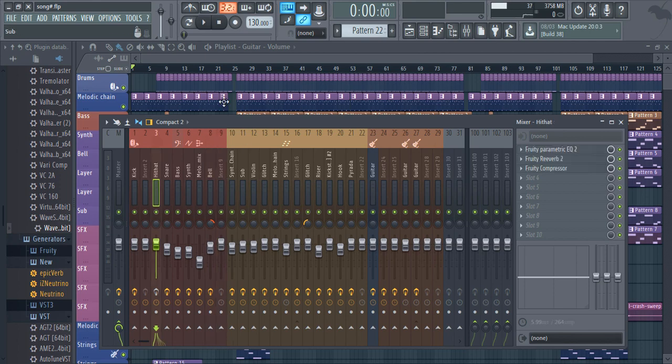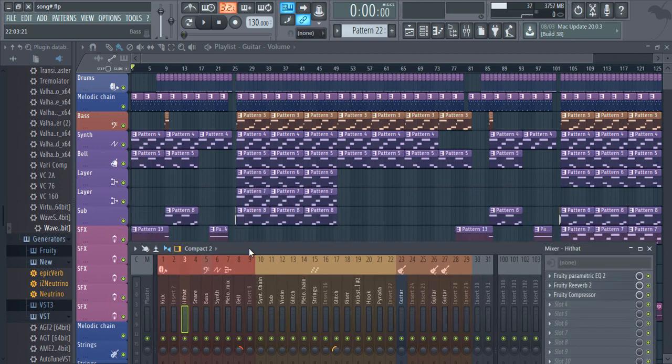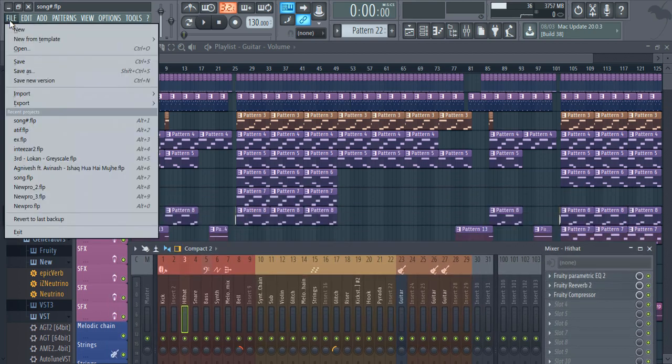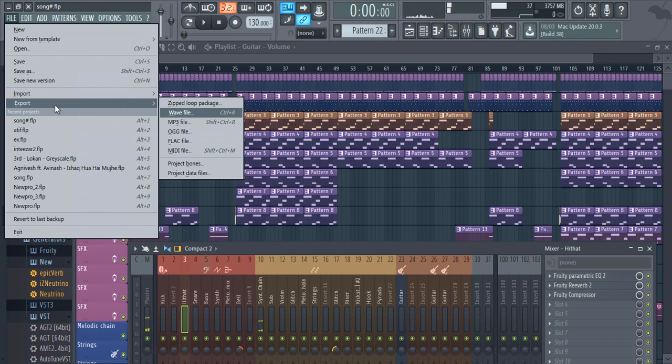Now in order to make the stems of your track, you just have to go to the file, then export. Now select the default WAV.